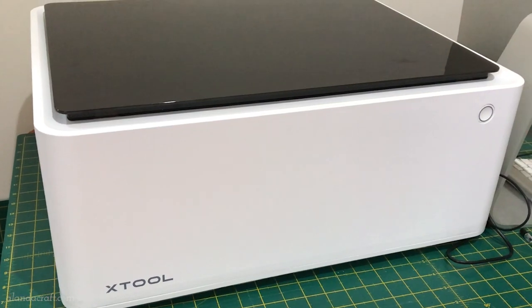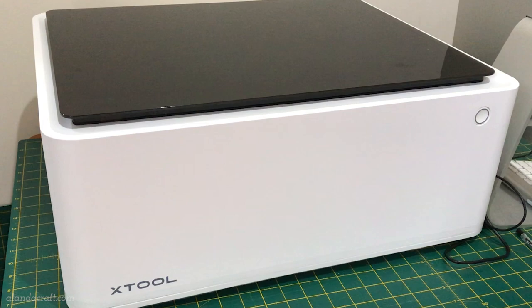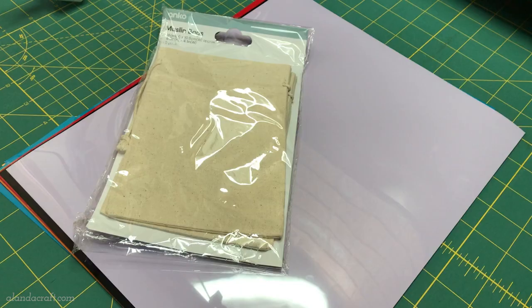Hi I'm Wanda from Alanda Craft and today I'm going to be cutting some heat transfer vinyl with my Xtool M1.